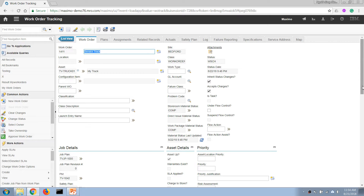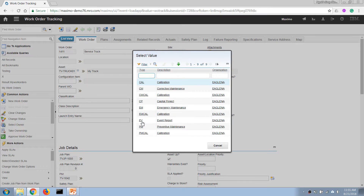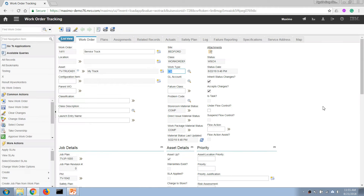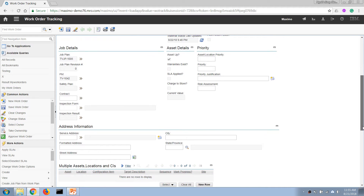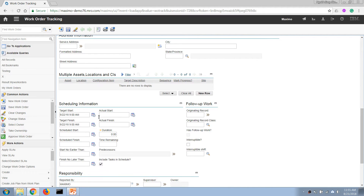With a work order generated from a PM, we generally set up a work type of PM. Down here, from the PM it will set a target start date and target finish date. Since we have already defined a plan, the next step — if we skip the planning process — is scheduling.